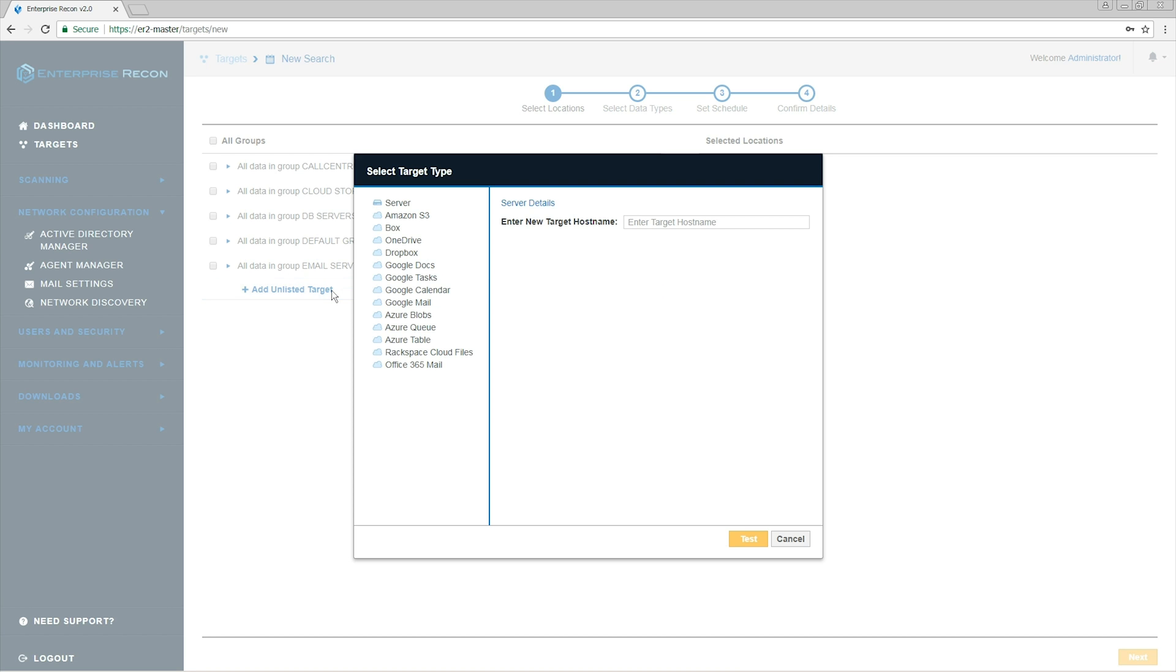In the first step, we're going to enter the target's host name. We then test connection and if it's successful, we can proceed.